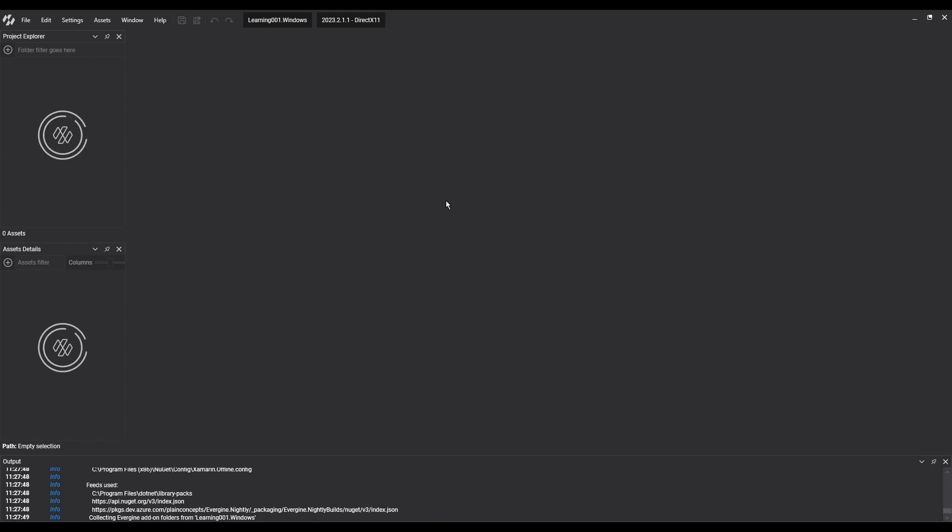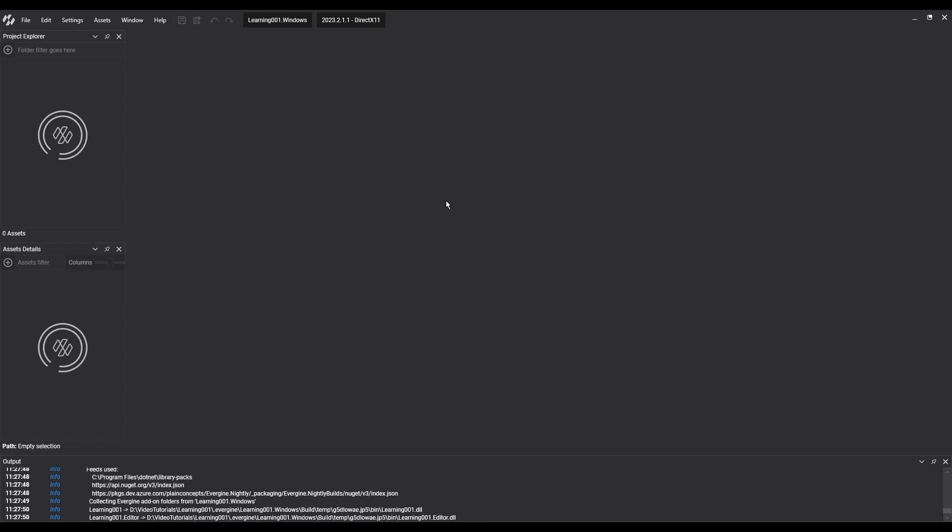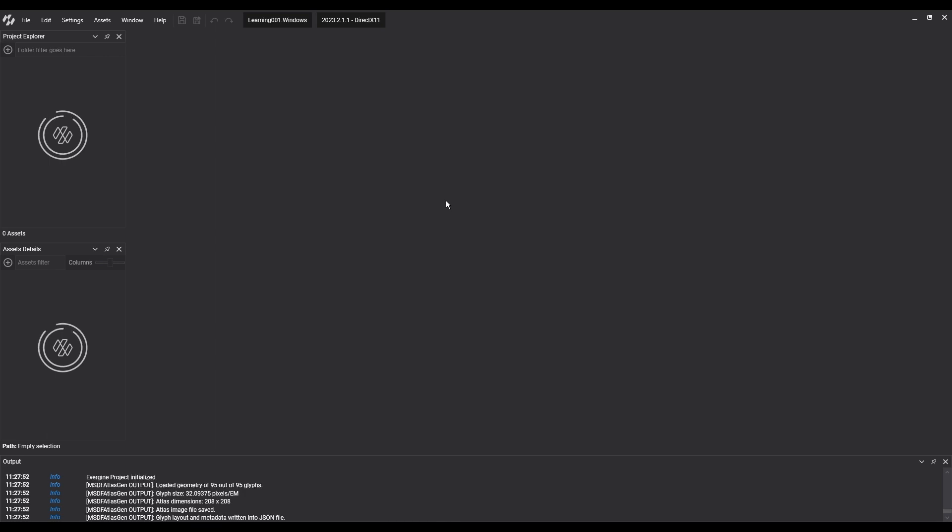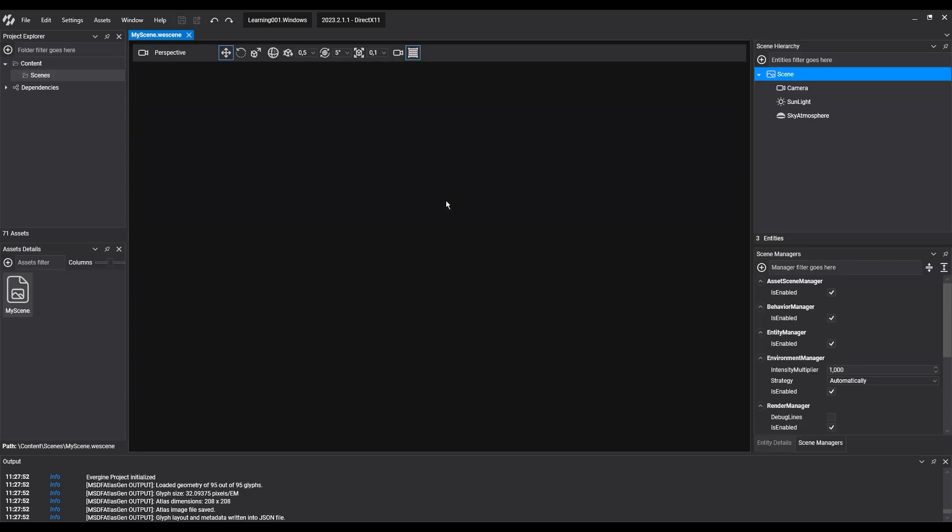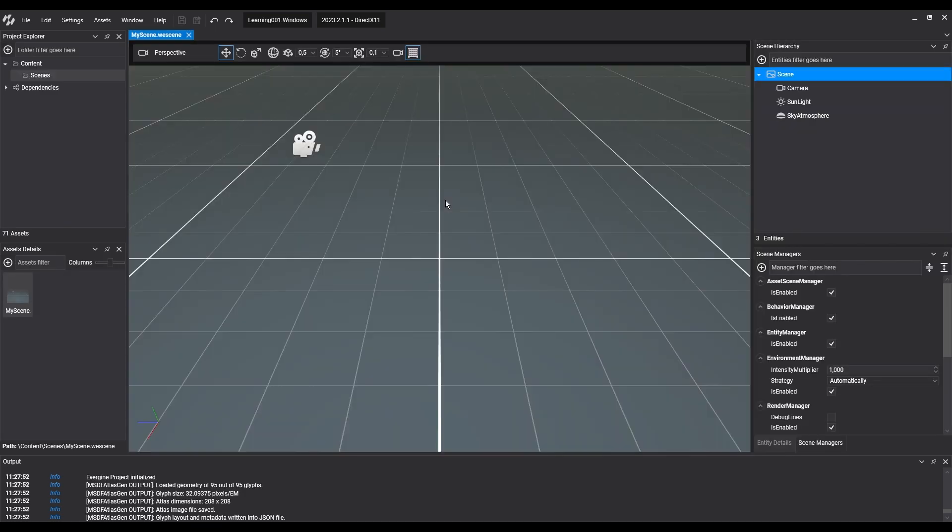Or we can also navigate to the Project folder, where the solutions for all platforms are found. In Evergene Studio, we'll always use the Windows platform, even if the project has more platforms. Because it's the solution that will be compiled and executed.